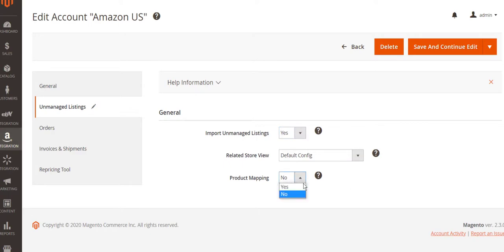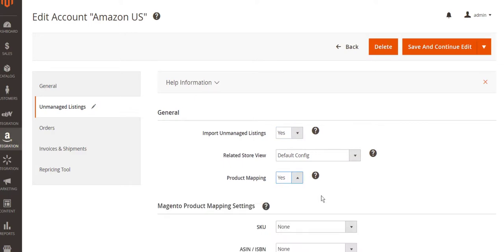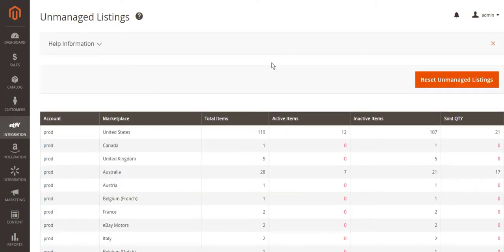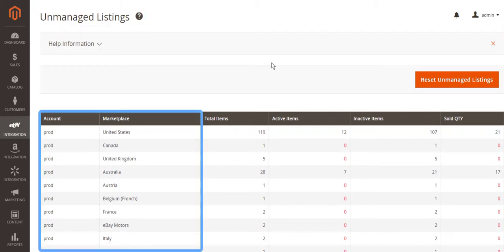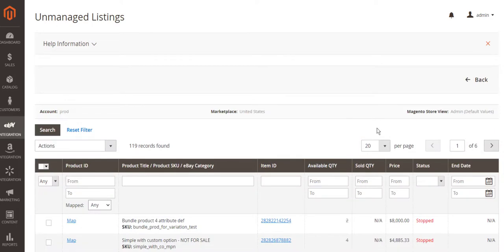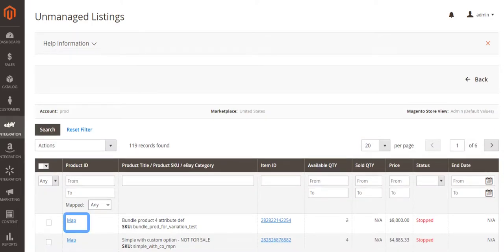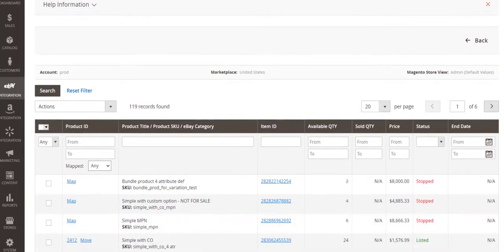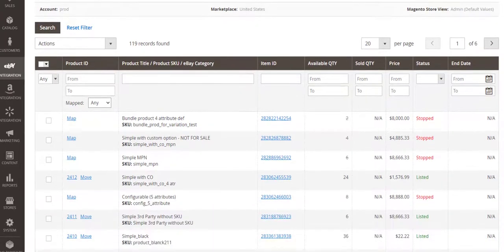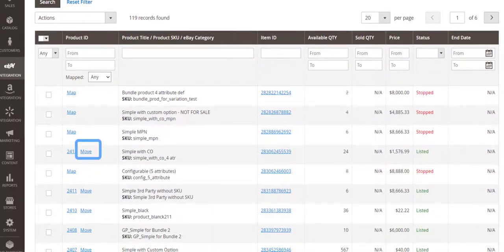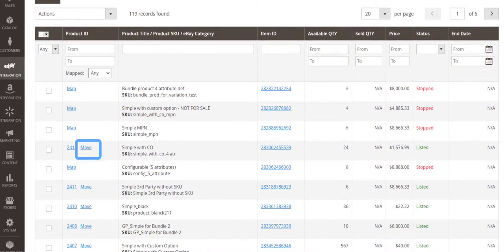The import usually takes up to 24 hours. Channel items will be imported to unmanaged listings, grouped by account and marketplace. After items are imported, you can link them to the Magento products, store items as unmanaged listings, or move to M2E Pro listings for further management.